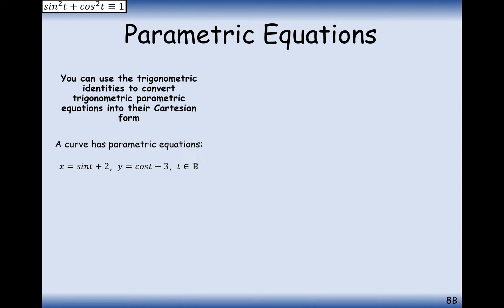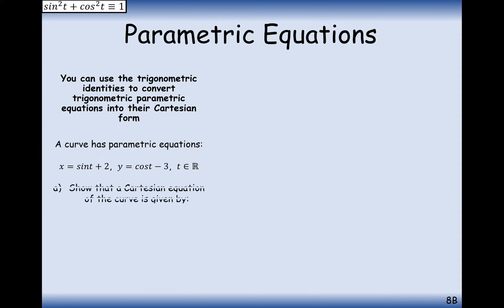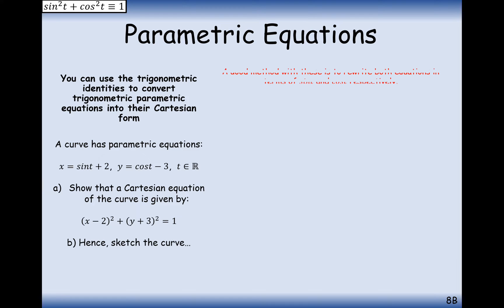Just a reminder that parametric equations are pairs of equations where there's a function to work out the x-coordinate and a separate different function that calculates the y-coordinate. We can plot the graph by working out different values of t, then working out what the x-coordinate is and what the y-coordinate is. In this case we have x equals sin(t) + 2 and y equals cos(t) − 3. Part A asks us to show that the Cartesian equation of the curve is given by (x−2)² + (y+3)² = 1, and hence sketch the curve.